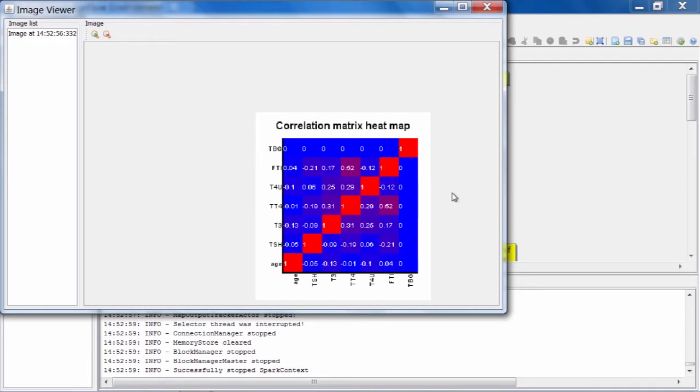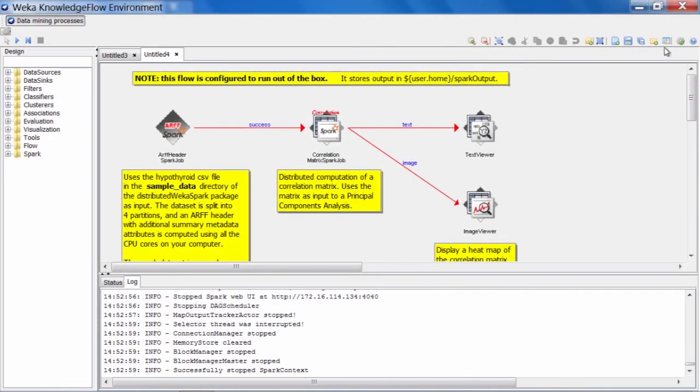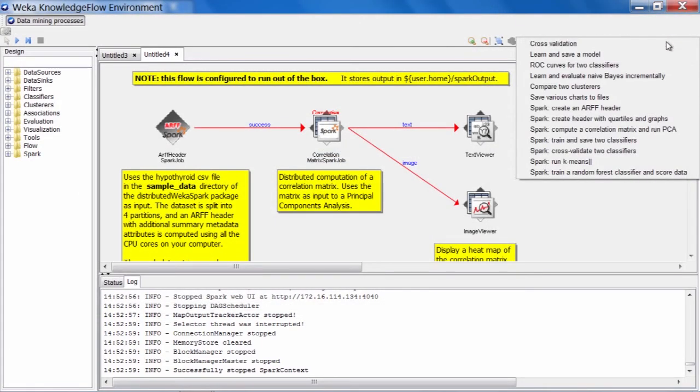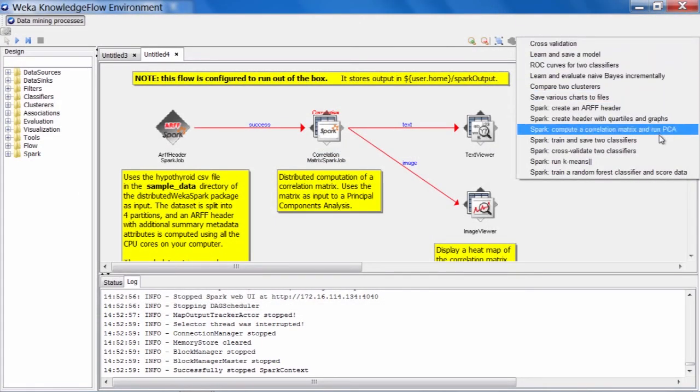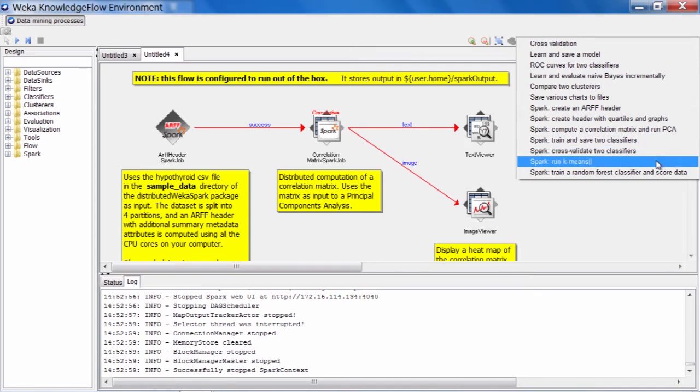Alright, let's take a look at one more example before we finish with distributed Weka. So in the templates menu here, we have a job called run k-means parallel.